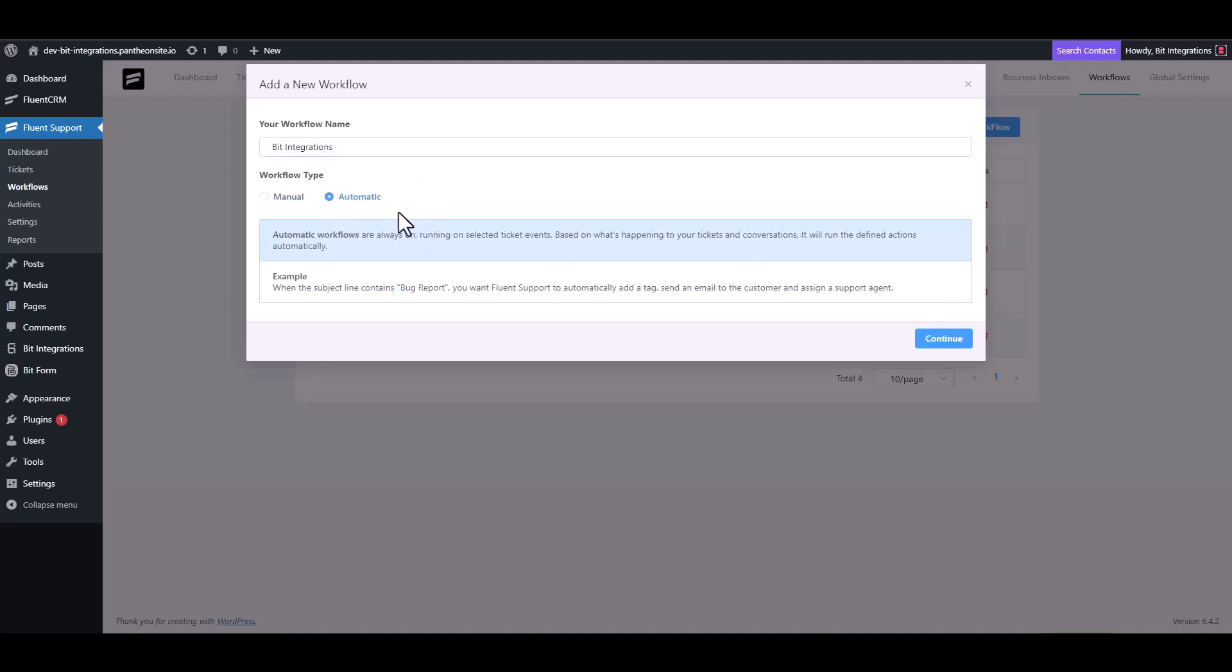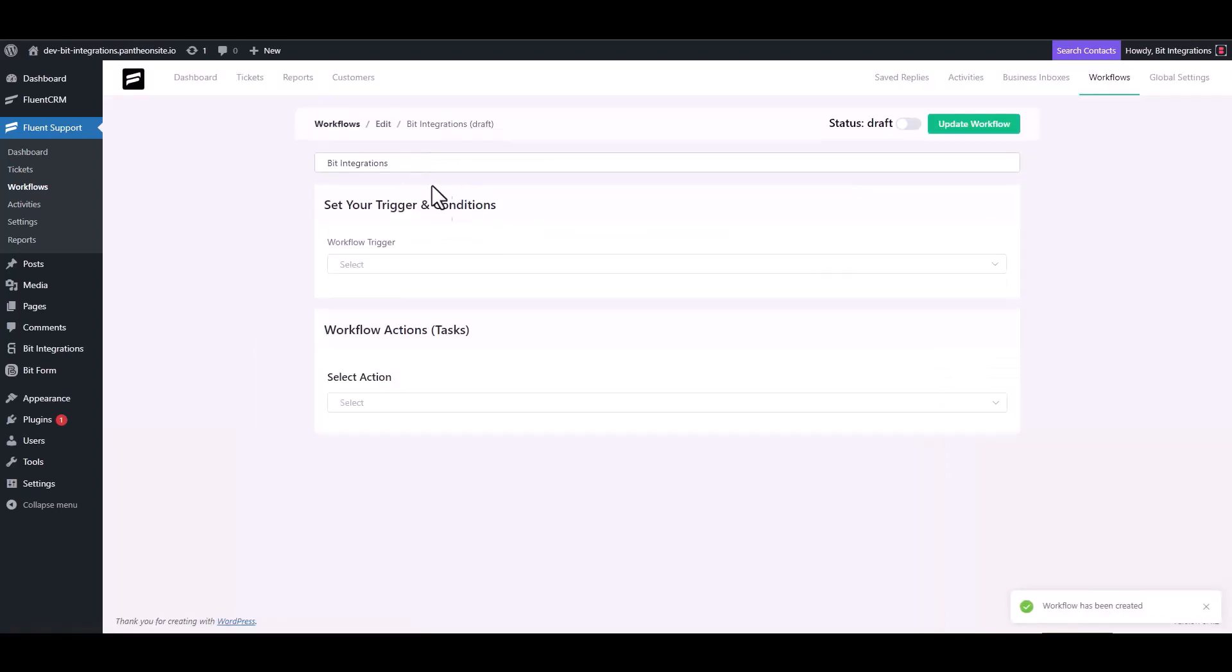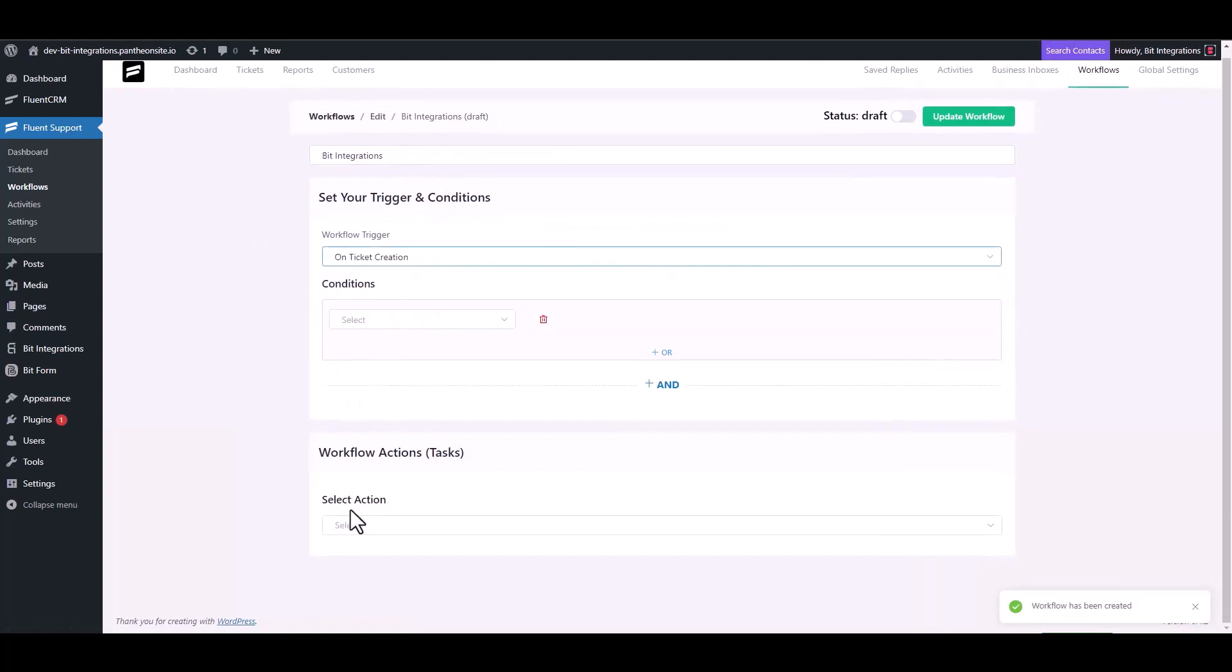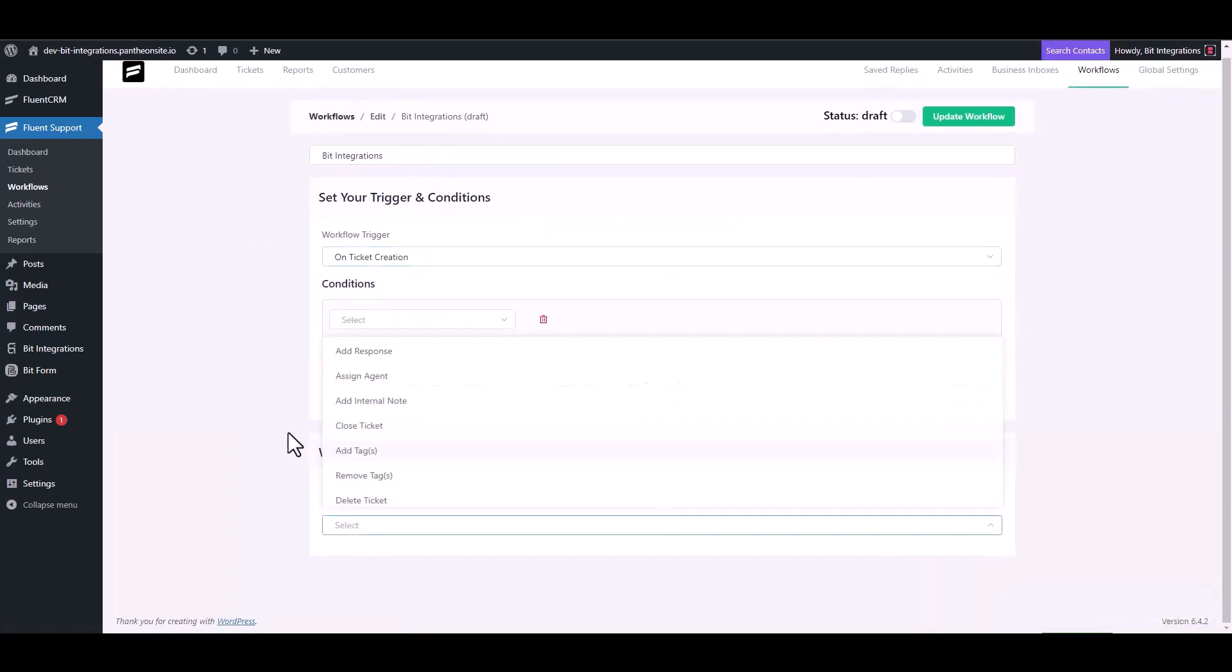Choose workflow type and continue. Choose workflow trigger. Choose an action trigger outgoing webhook.